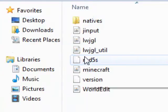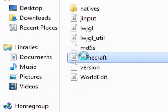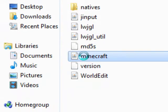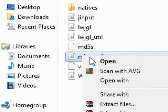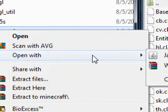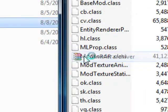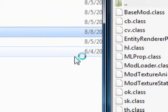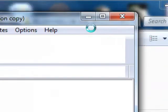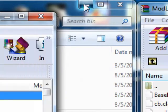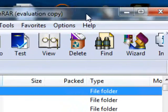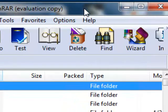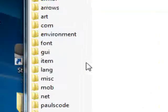Open up bin and right-click on Minecraft. Open with WinRAR Archiver. Okay, now minimize your .minecraft folder.